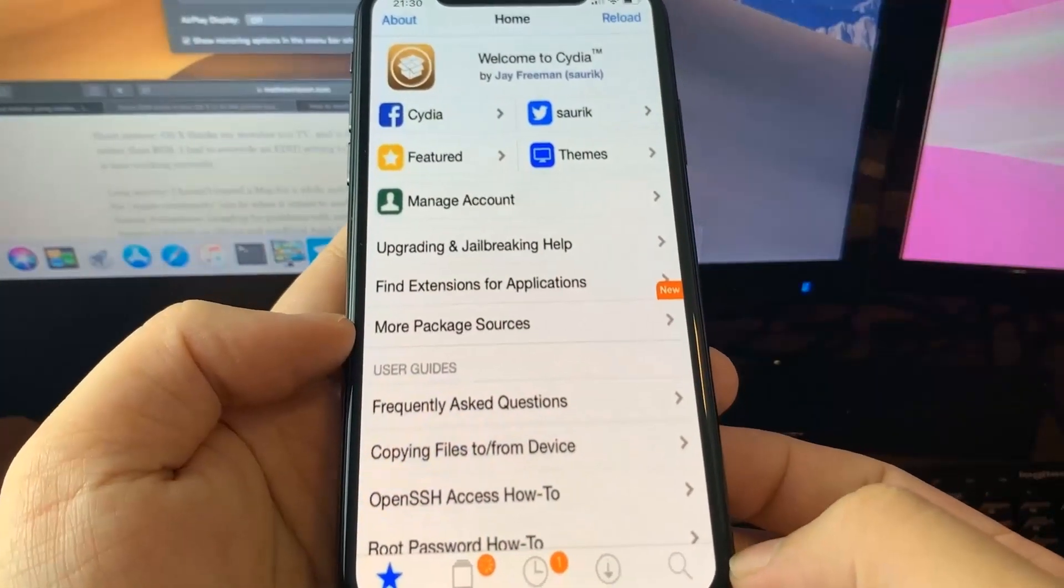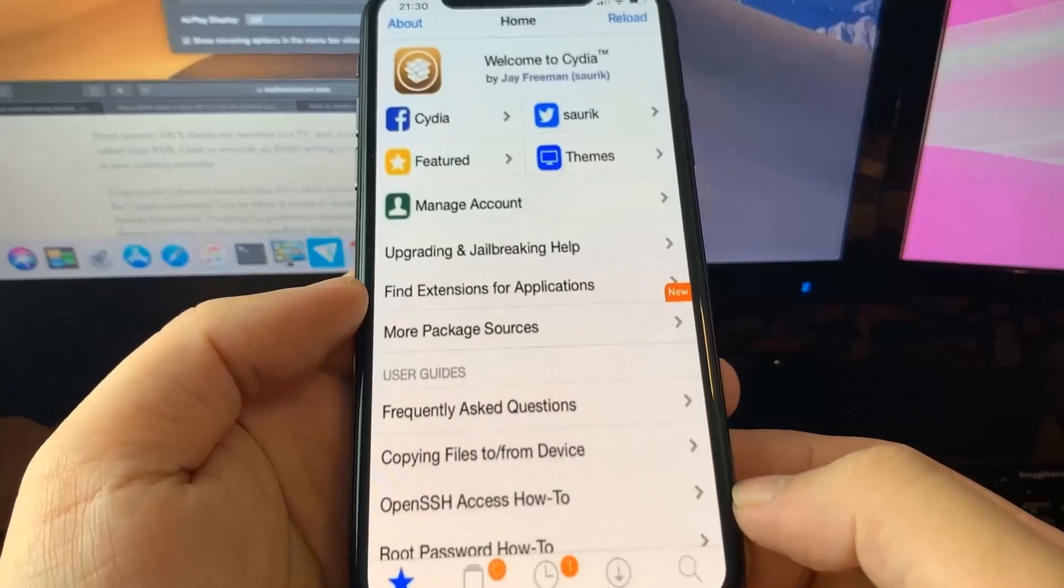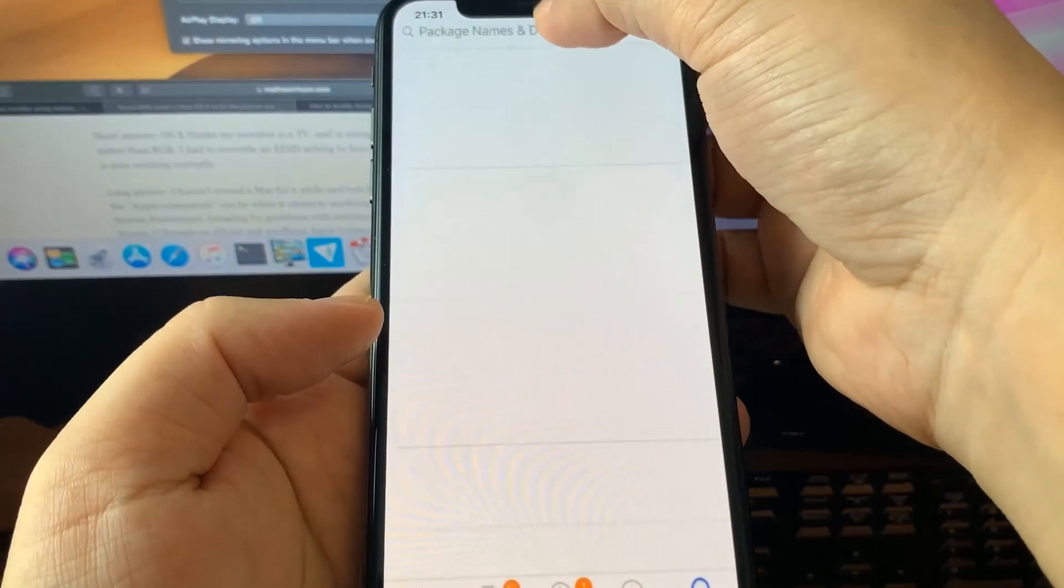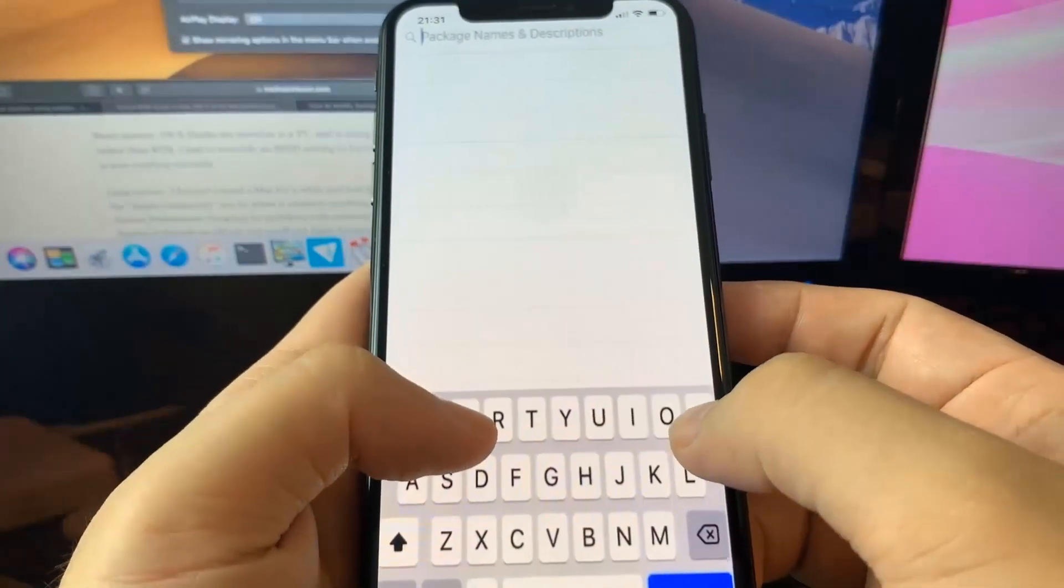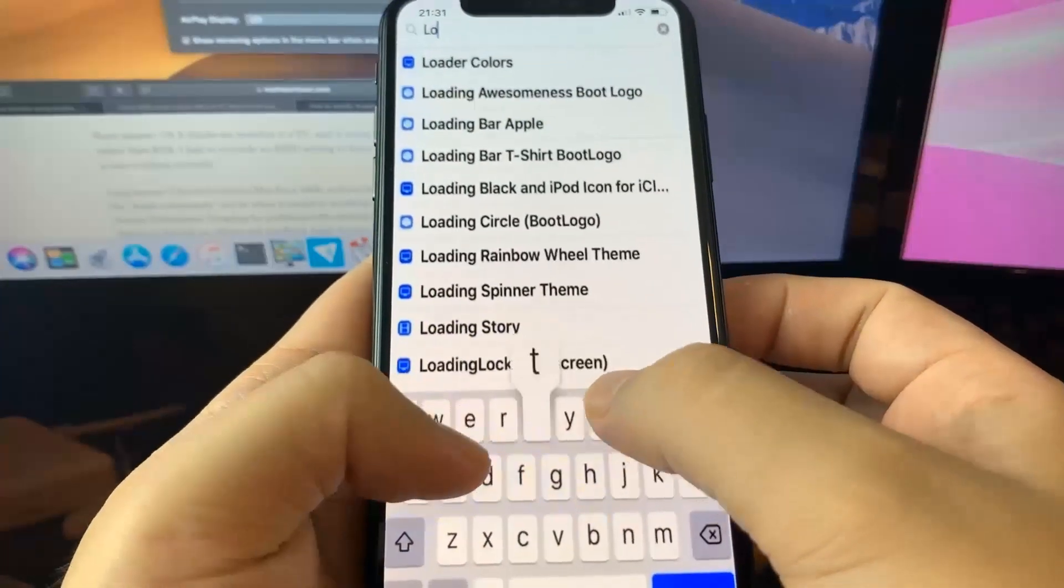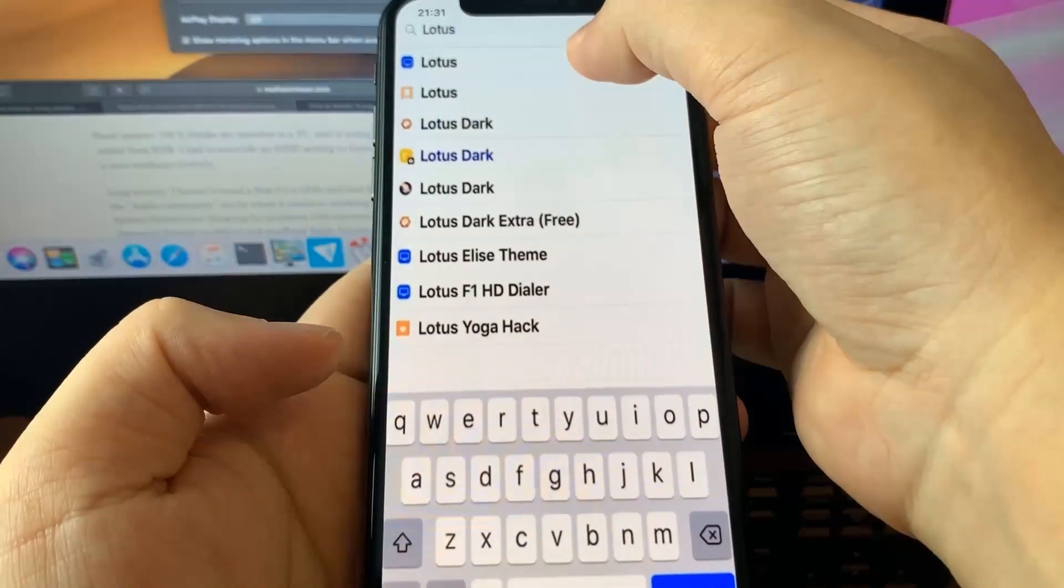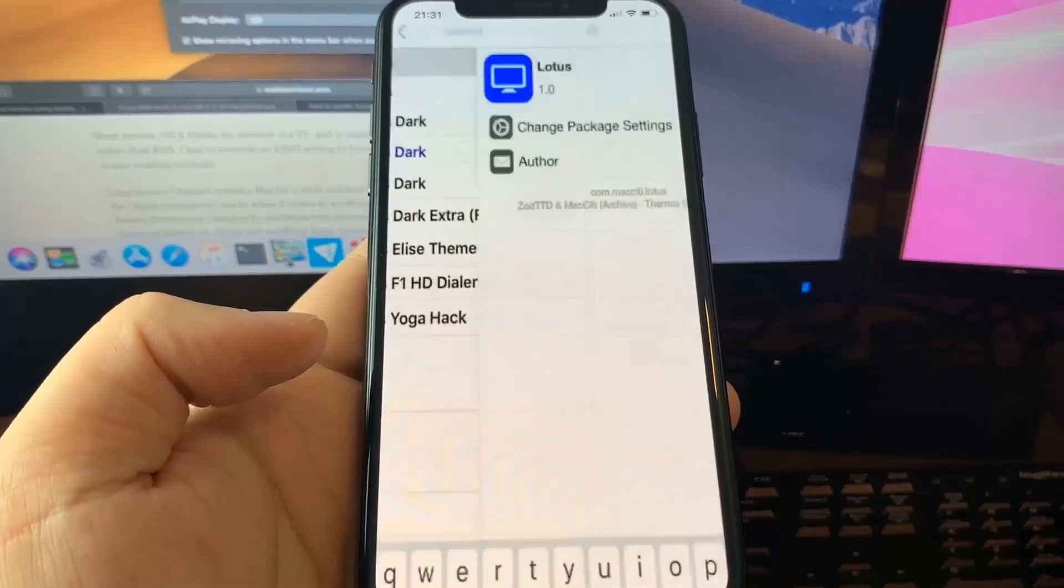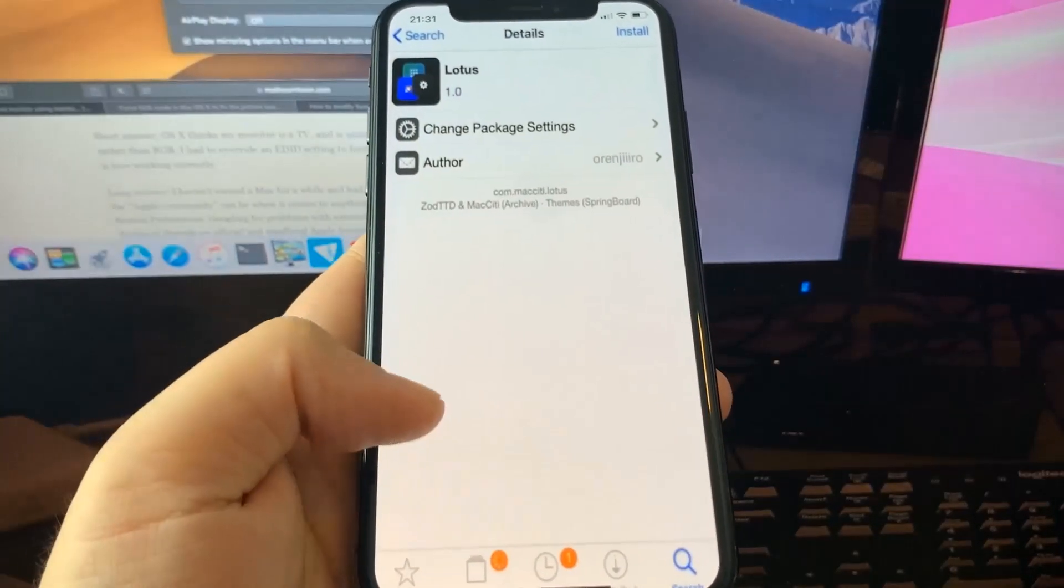I've actually been using it for a while. I got some tweaks and stuff on my phone. I'm going to download something just to show you how it works. Let's look for a theme or something. Let's get Lotus, I've heard of that. It's a pretty neat theme. I'm going to search it up and there it is.